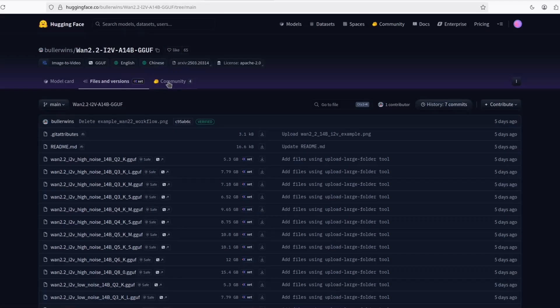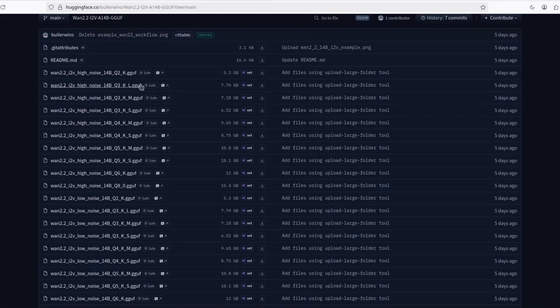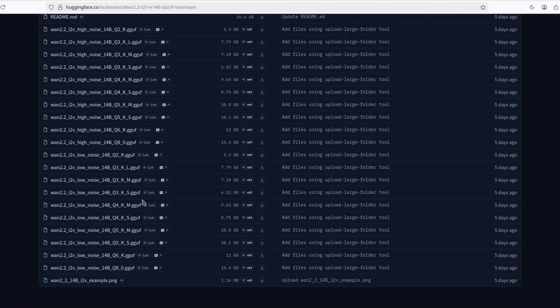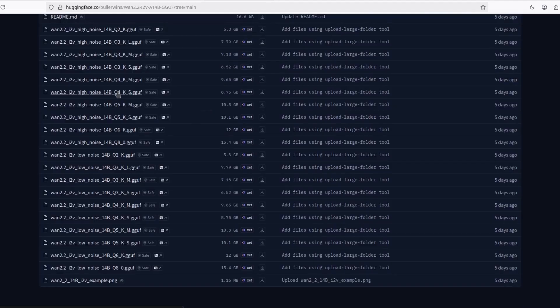I'm going to leave this page where you have a lot of different levels of quantizations. So you can choose one that fits your card. I'm using this one, the Q4KS.